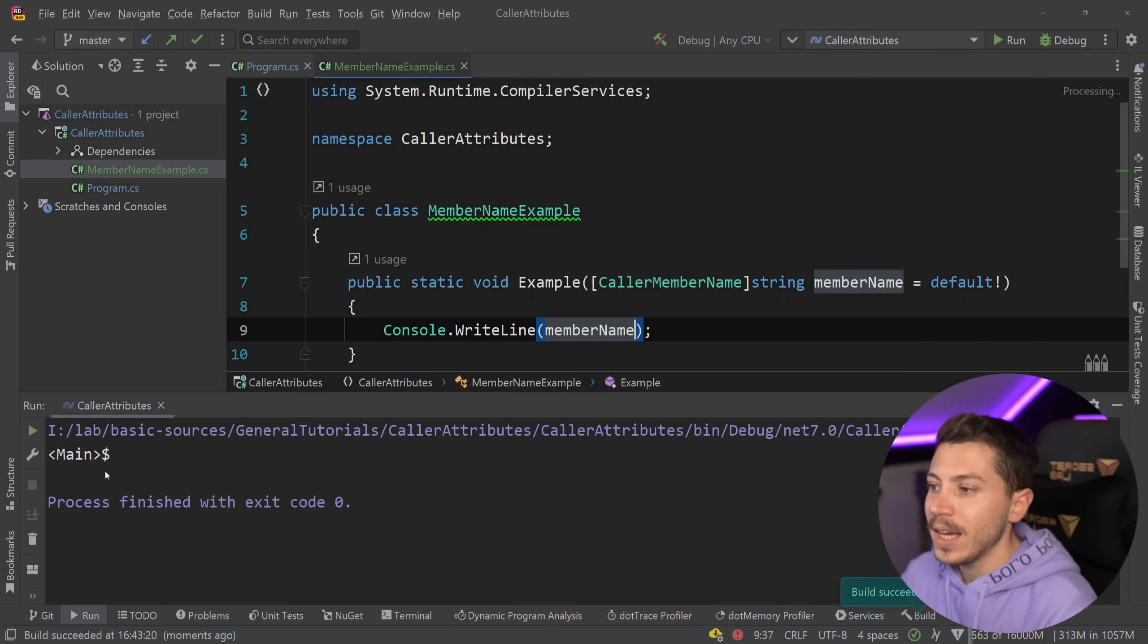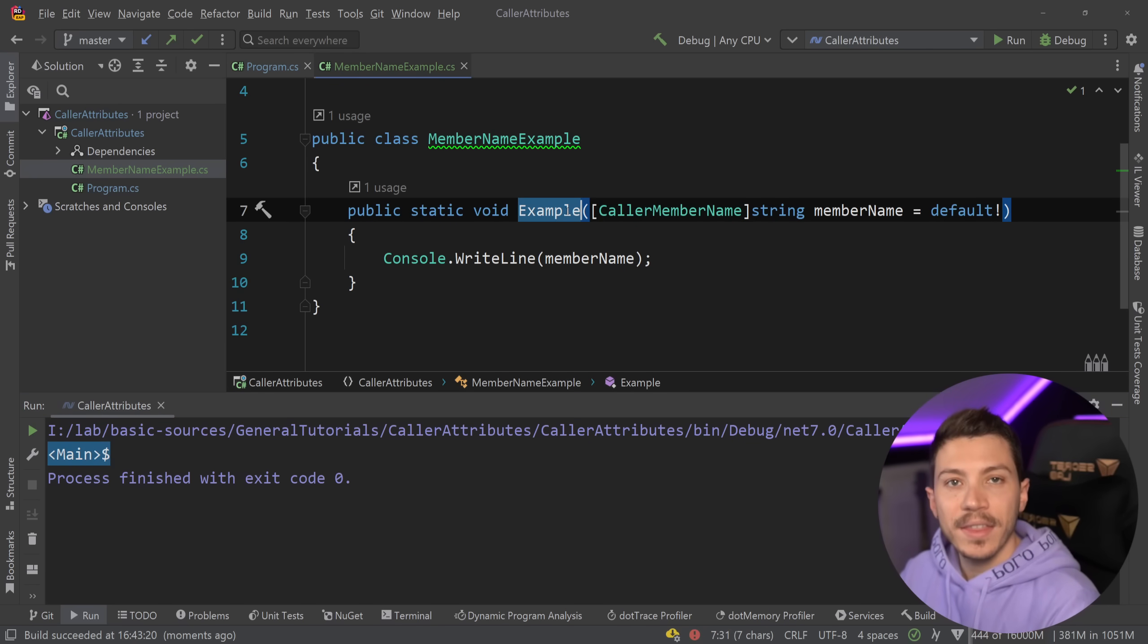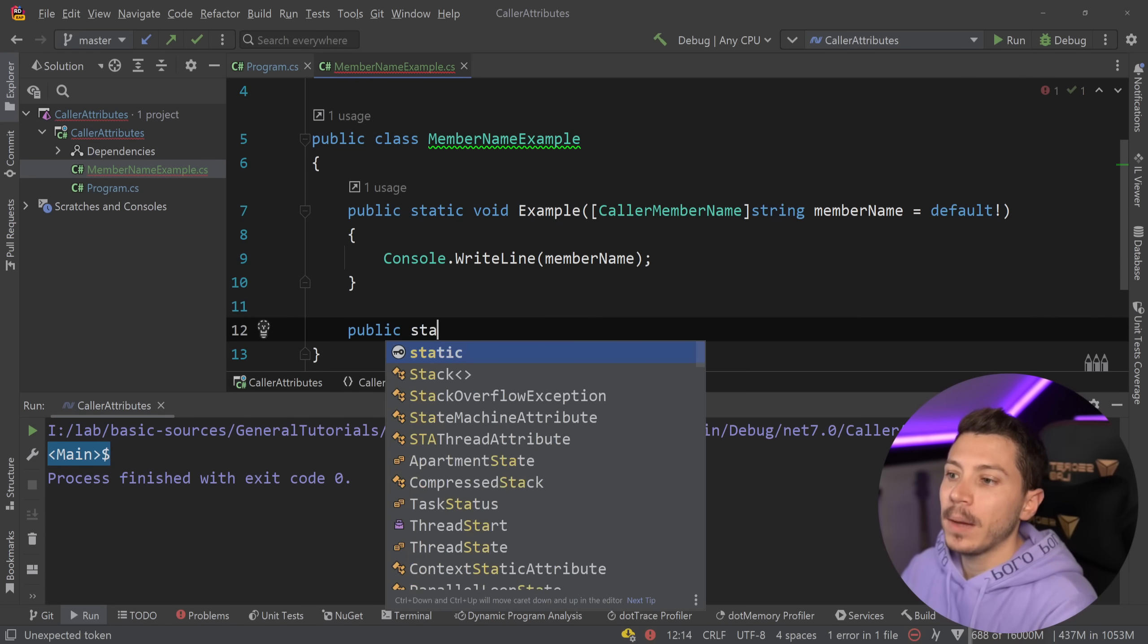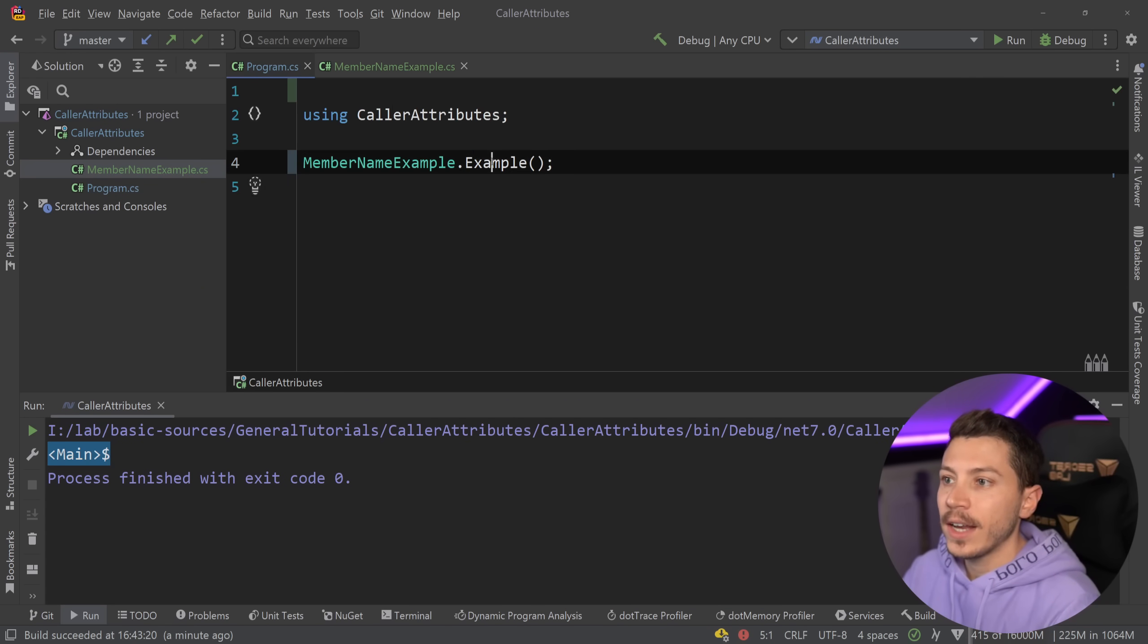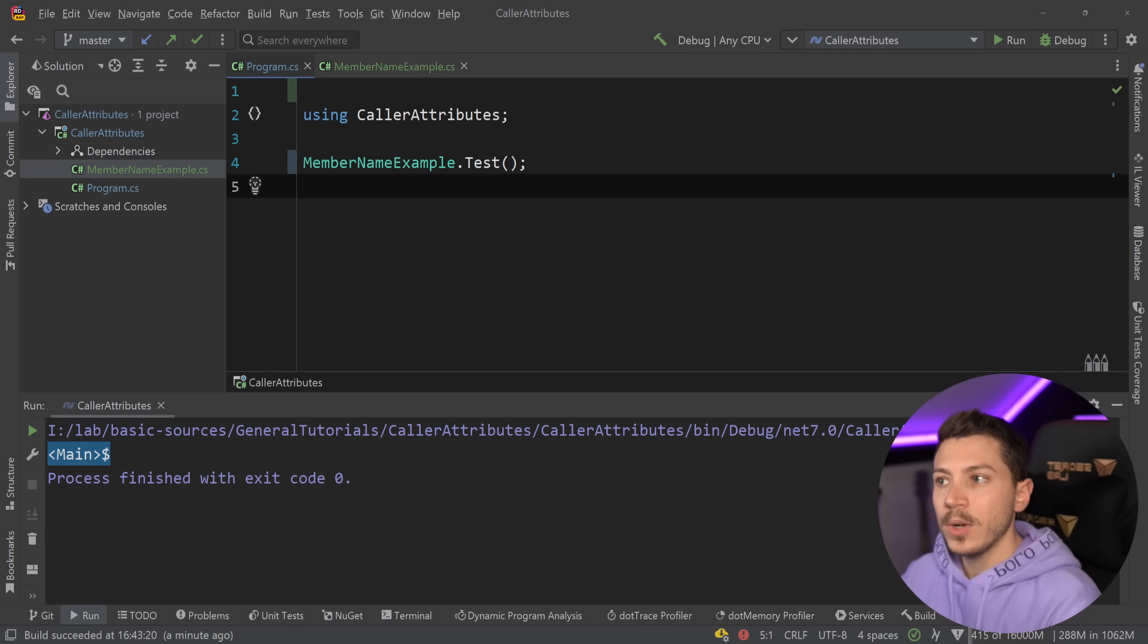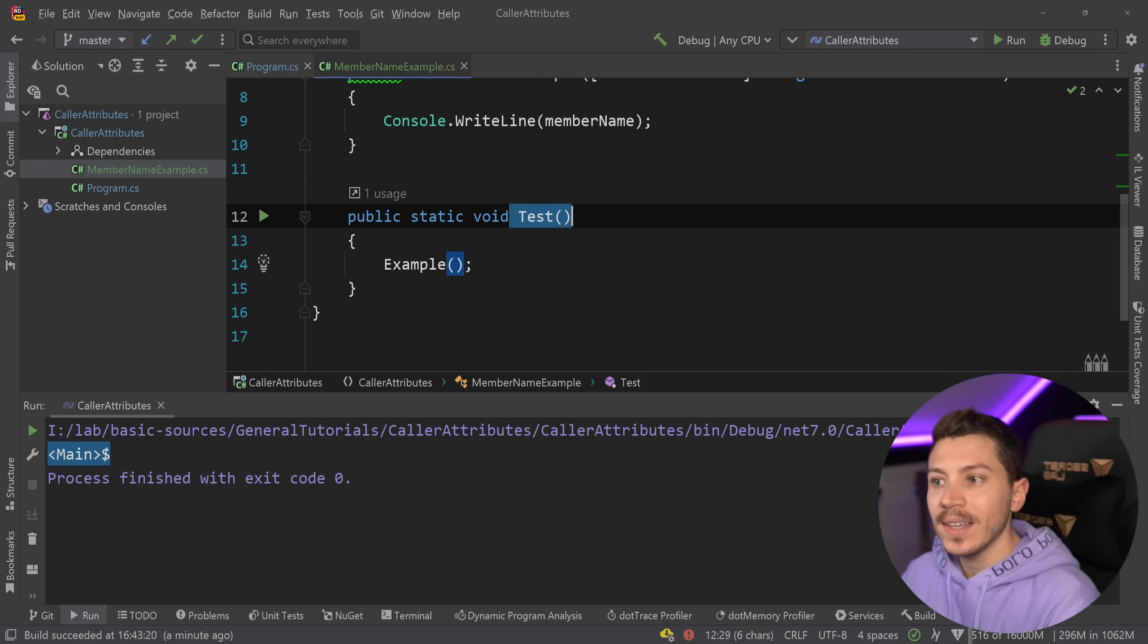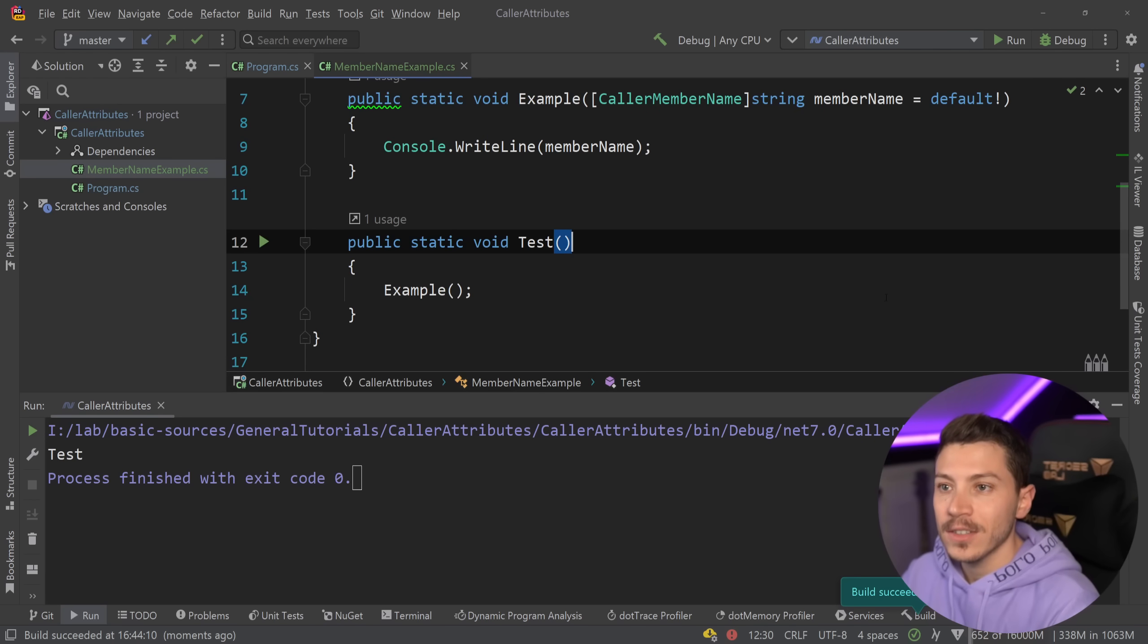This is basically the method name of the thing that is calling this example method. For example if I go here and I say public static void Test and I pass the example thing here and I now call Test over here. What do you expect to be printed here? Well it's not going to be main again because now the thing that is calling it is this test method. So if I go ahead and I do that then as you can see it's going to say Test.